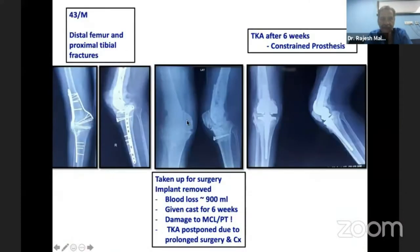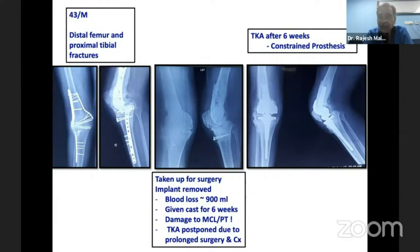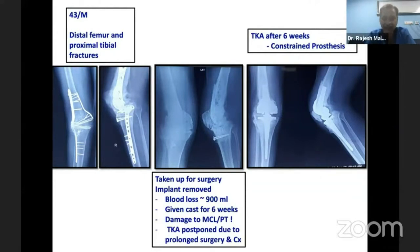This is a history of a 43-year-old male who was operated somewhere else. He had distal femur and proximal tibial fractures and was taken up for surgery. The surgeon removed the implants, by which time the patient had lost about 900 ml of blood. We gave cast for six weeks. He had apparently damaged the medial collateral ligament and the patellar tendon. The total knee was postponed due to prolonged surgery, blood loss, and patellar tendon injury, and he had to undergo TKA with a constrained prosthesis after six weeks. This is just to impress upon you that these are difficult challenges and should not be taken lightly.